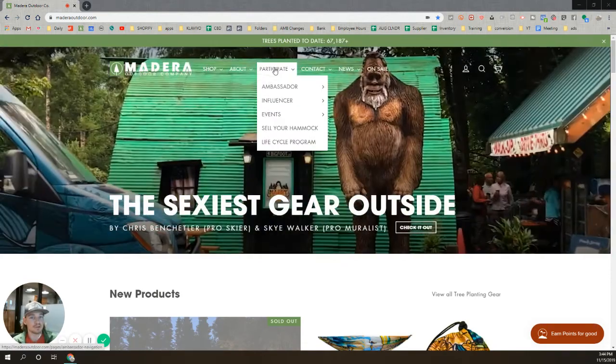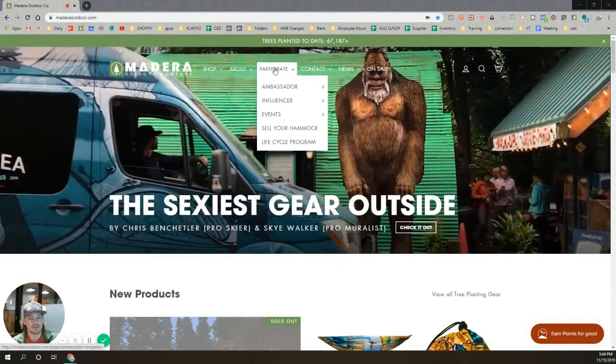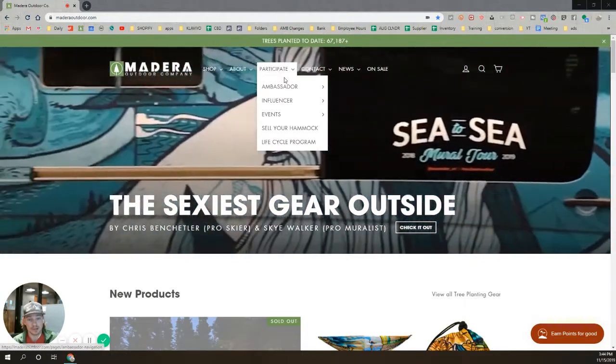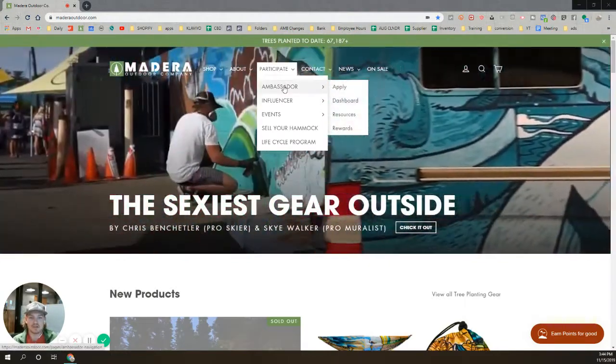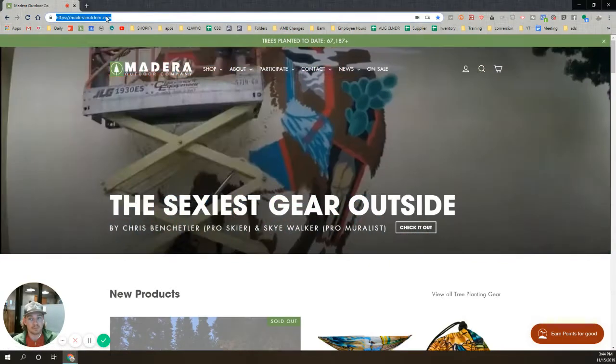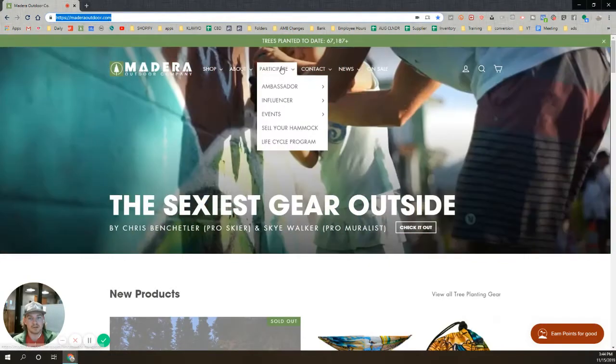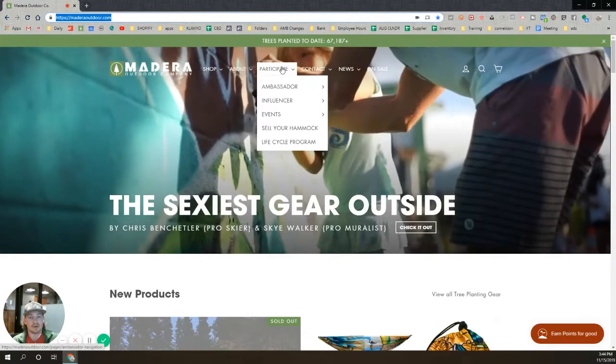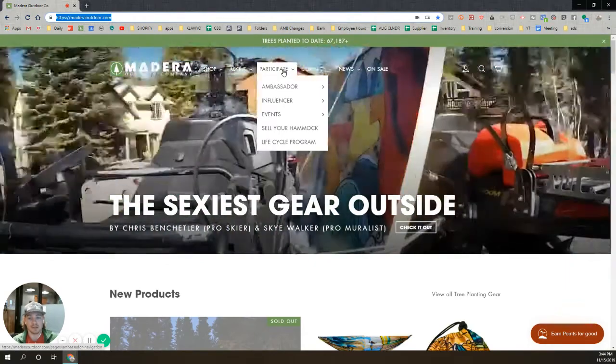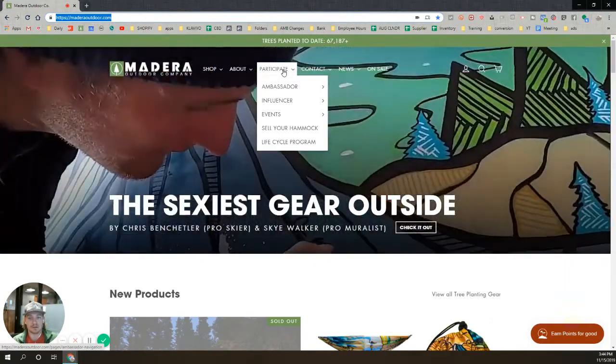I want to show you how to input your PayPal info so we can pay you when you get sales. So MadeiraOutdoor.com, not MadeiraOutdoors.com with an S, just Madeira Outdoor.